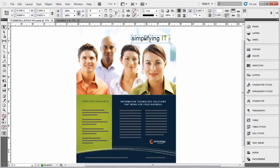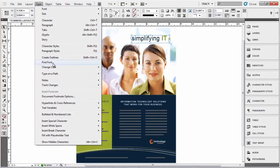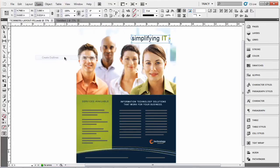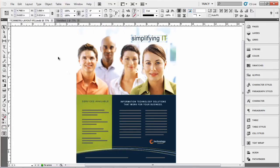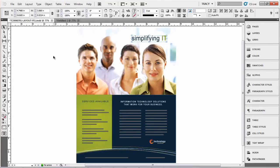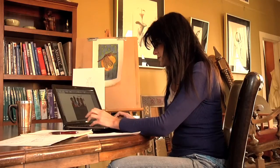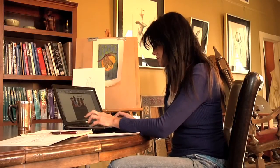One is just simply select the box that it's in and go to Type menu and select Create Outlines, and I'm going to undo that which is Control Z.